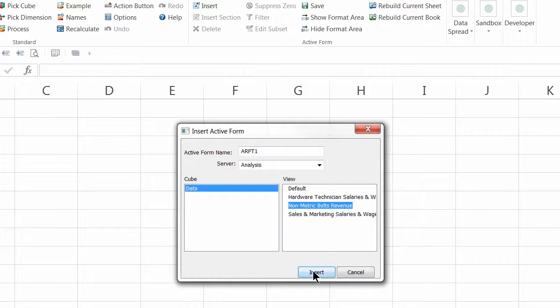Note, you must have saved views prior to inserting an active form. In this example, we'll choose the view Non-Metrics Bolt Revenue from the data cube.